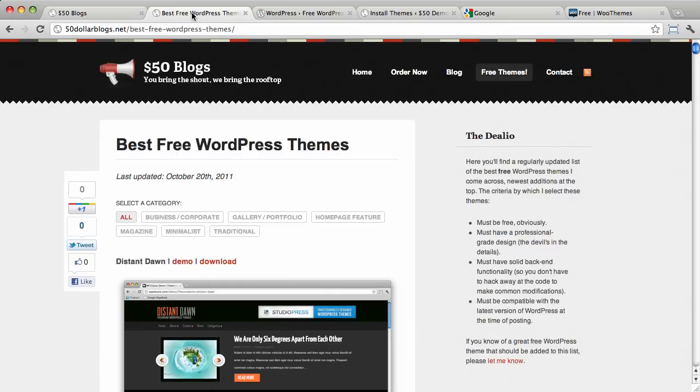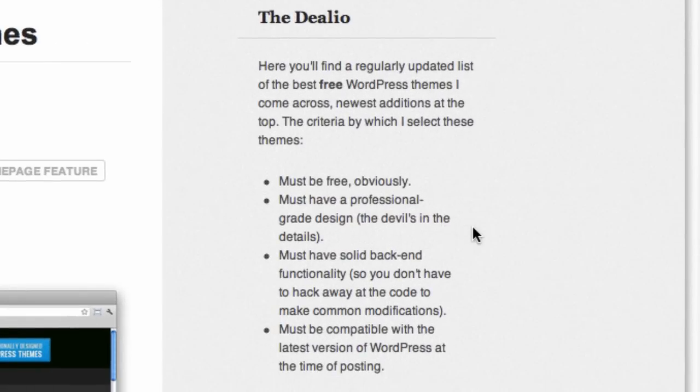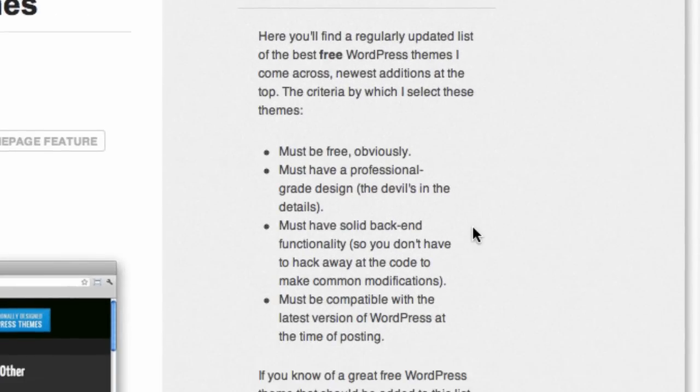So let's jump on over here. This is a list on $50blogs.net of some really good free WordPress themes. We'll get back to that in a minute. Over here in the sidebar is my criteria by which I select these themes. So run through these quick.